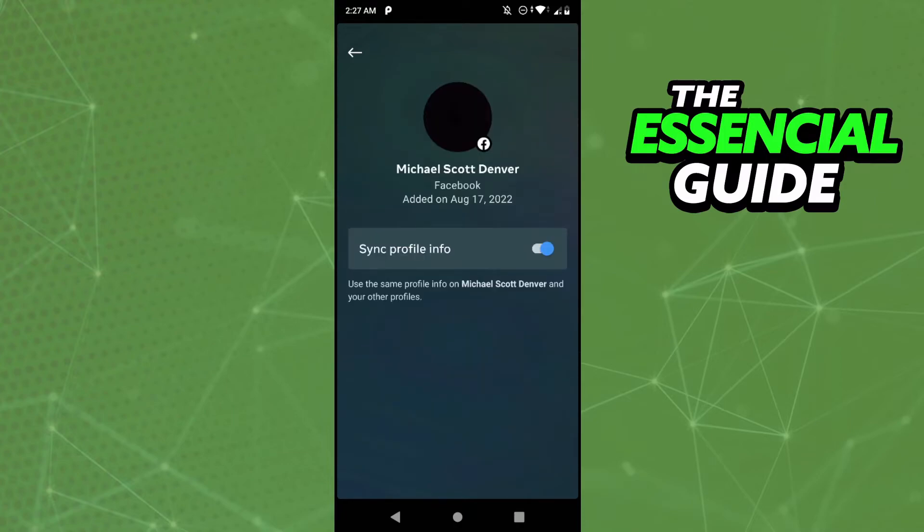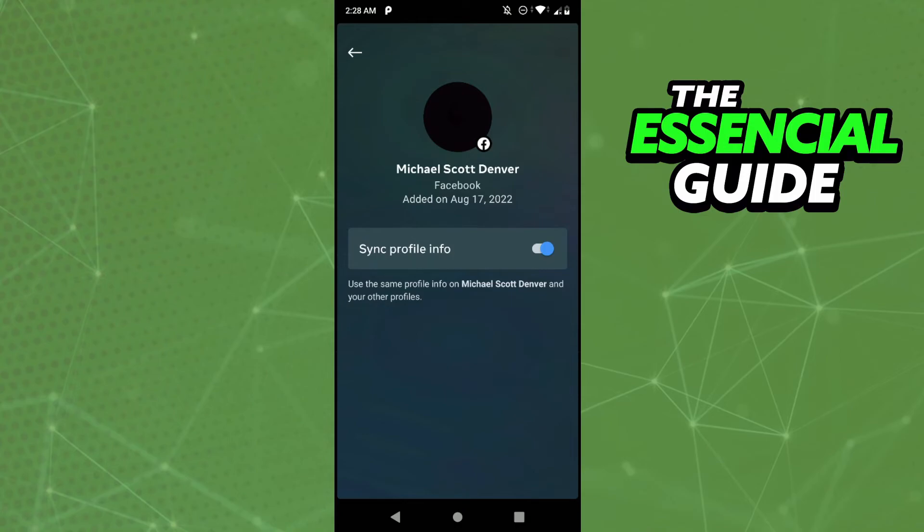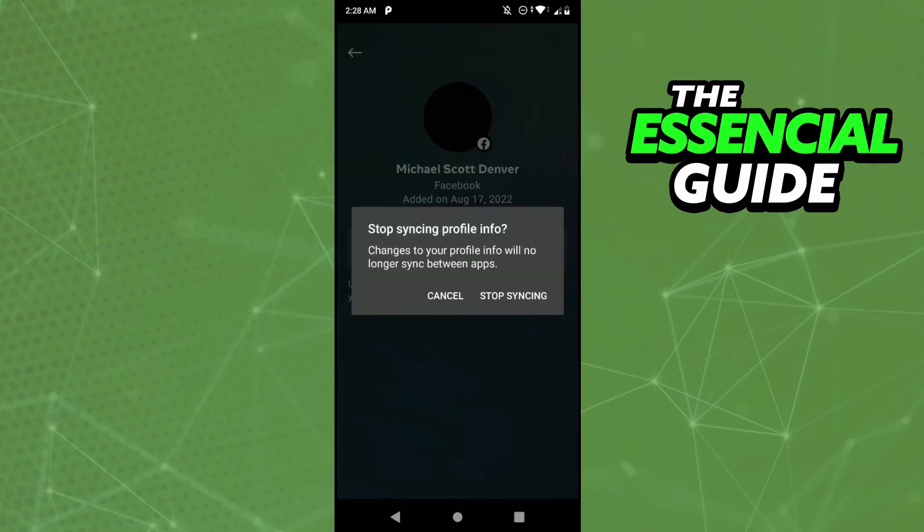And here you see sync profile info. So to have a different photo on Facebook and Instagram, you need to turn off that option to stop syncing the profile info. So you just click here, clicking stop syncing.